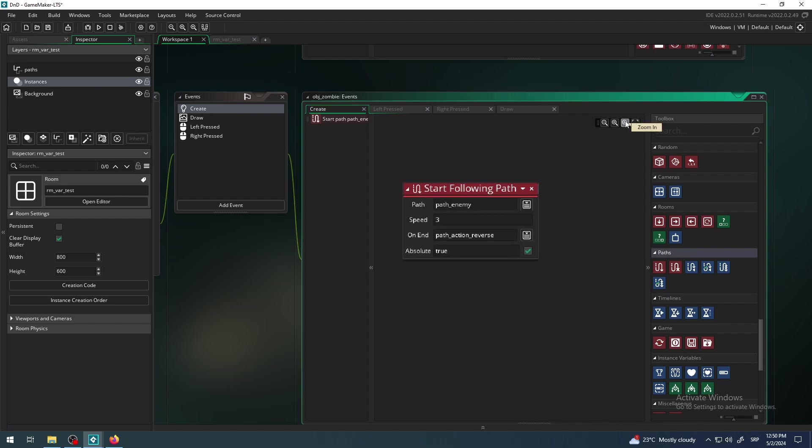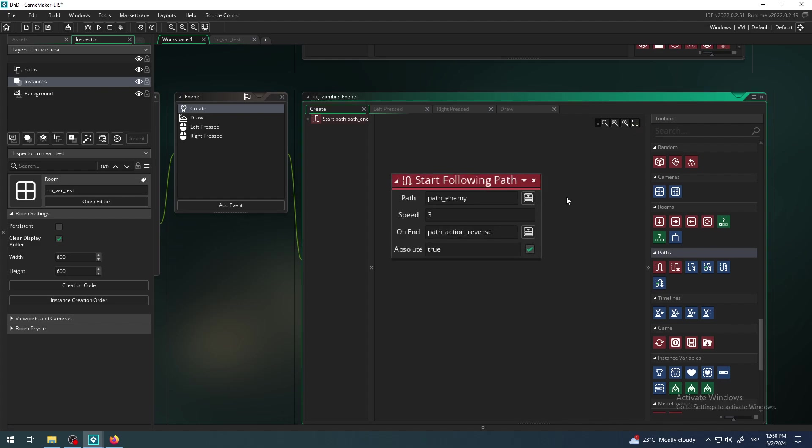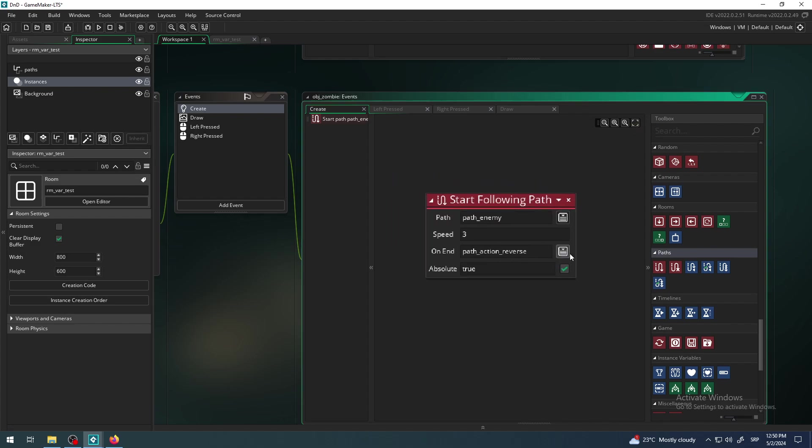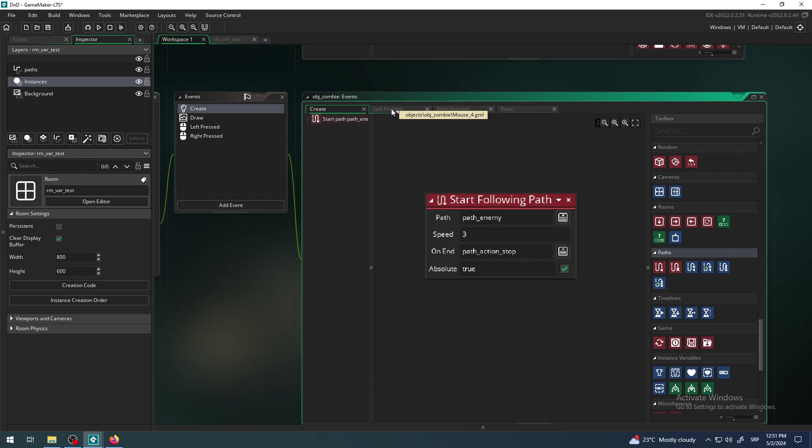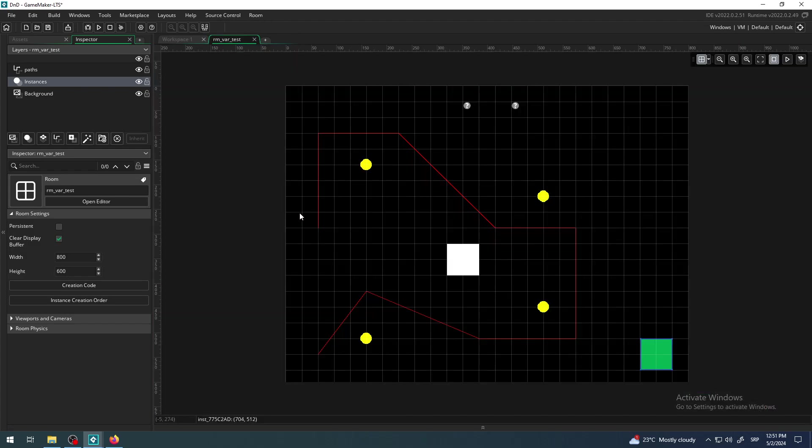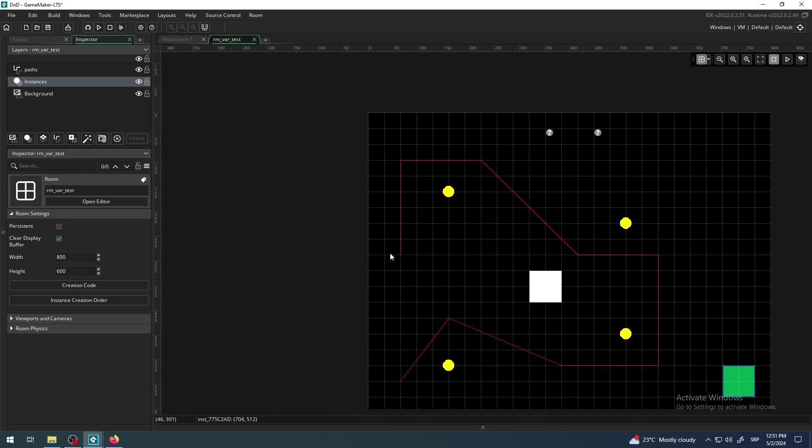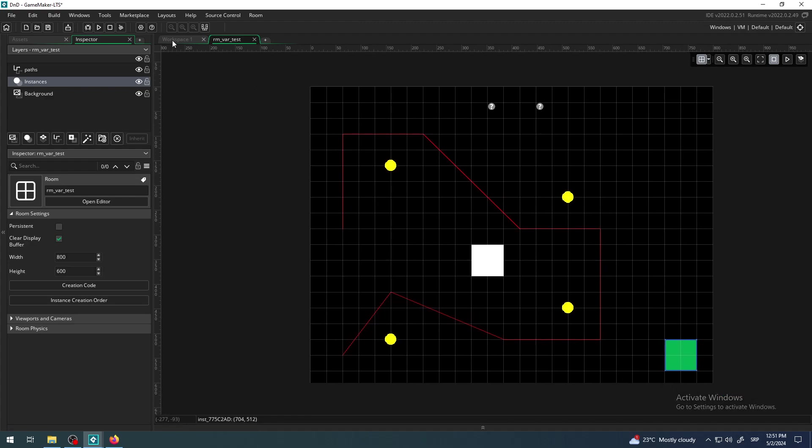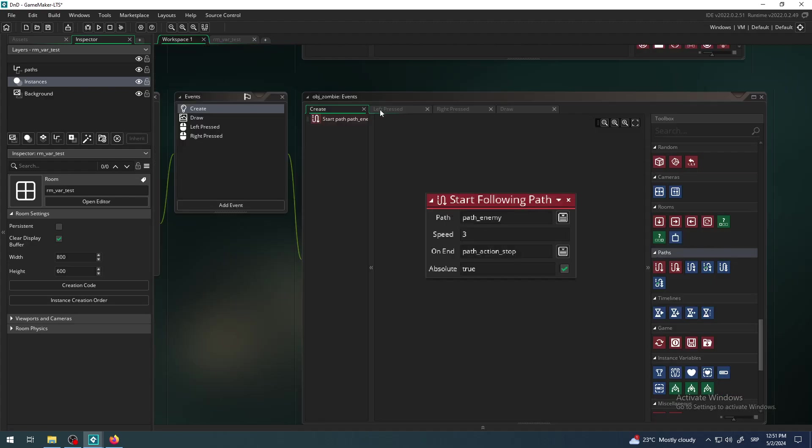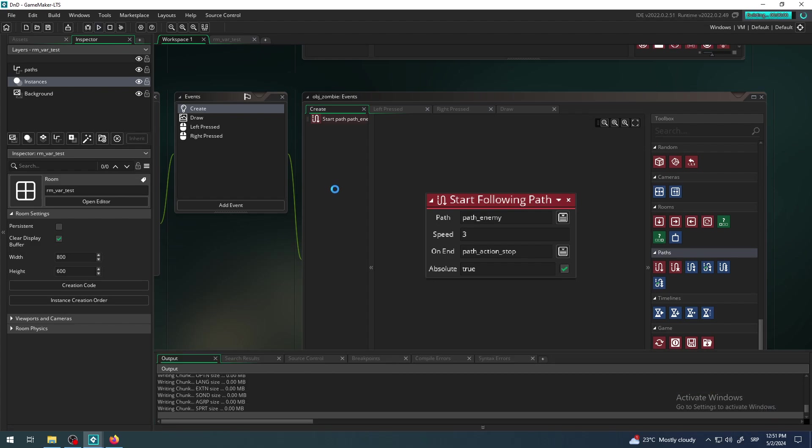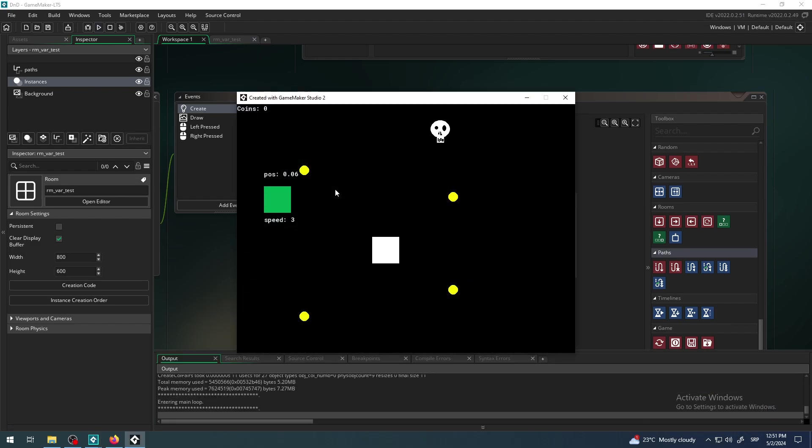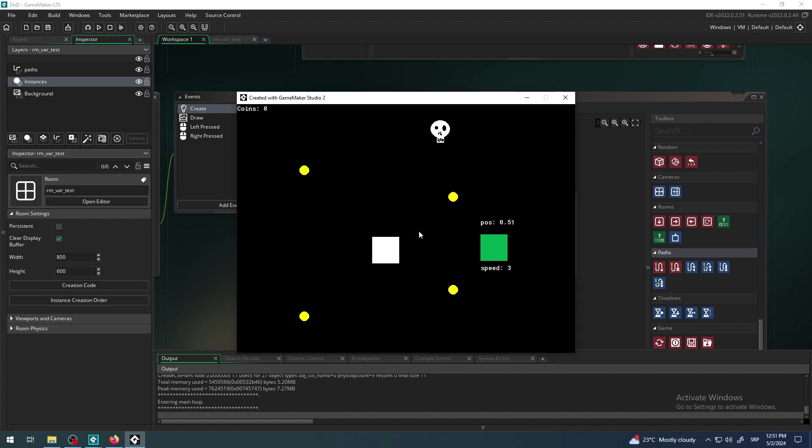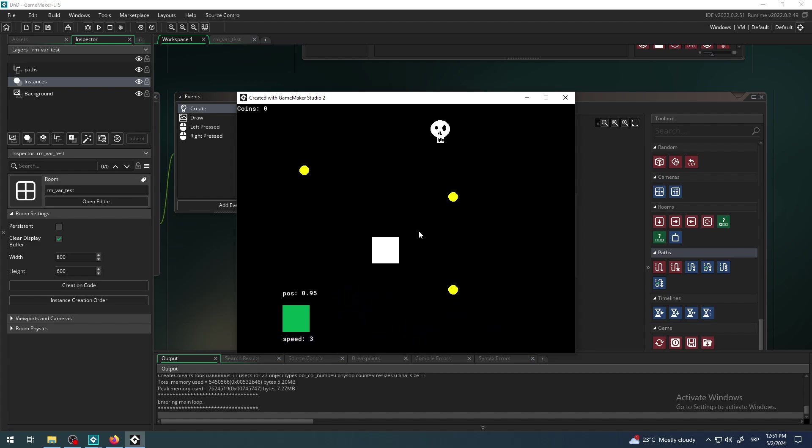Let me try to do it. So zombie, when it starts, I want him to start with path enemy with the speed of three, and on the end to stop for the start. Same when my zombie starts: go from absolute start. That's an absolute start. That's cool, that will work.